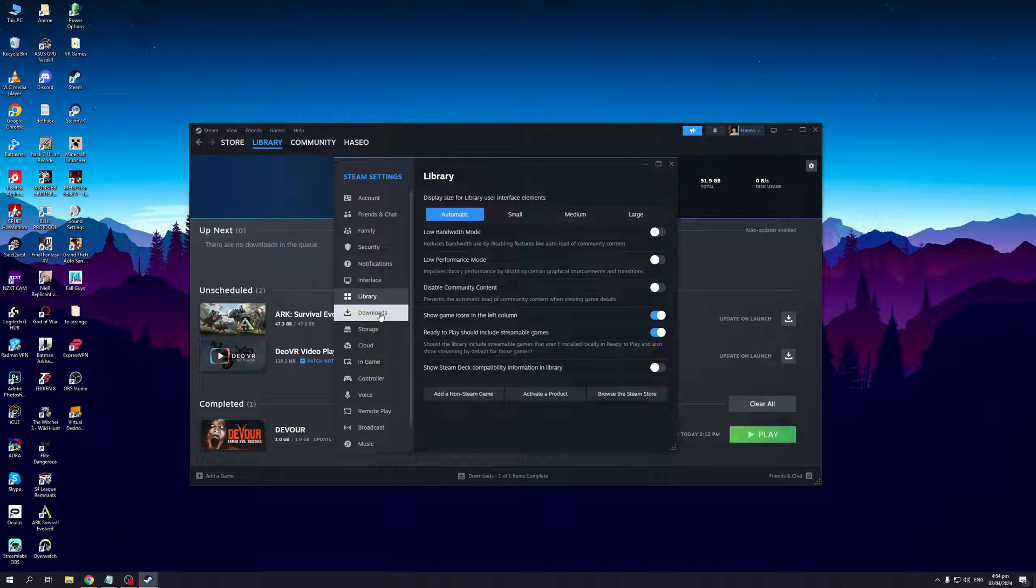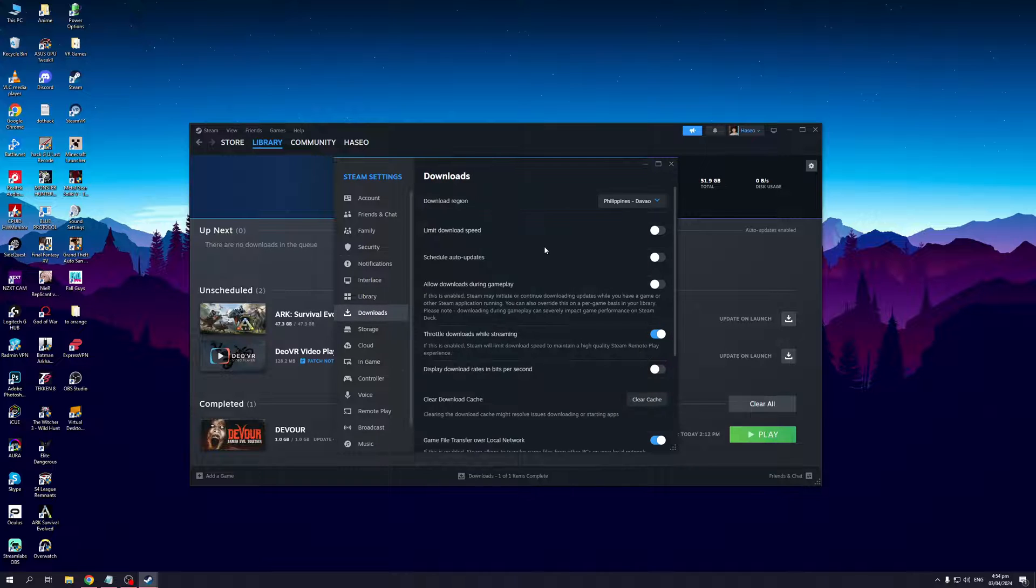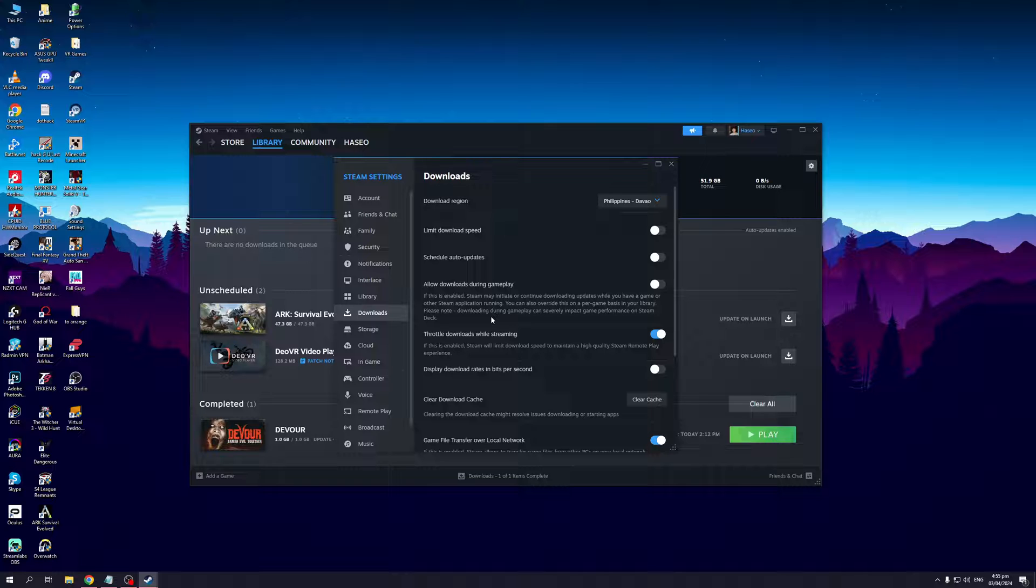The last thing is under the Downloads tab, make sure these three settings are unchecked. Steam will use all available data from the internet, thus preventing the CAPTCHA error.